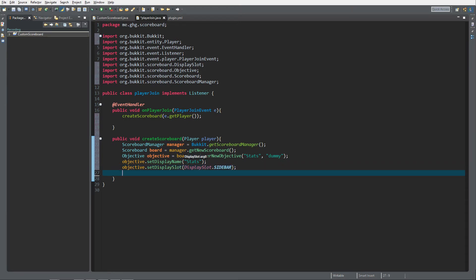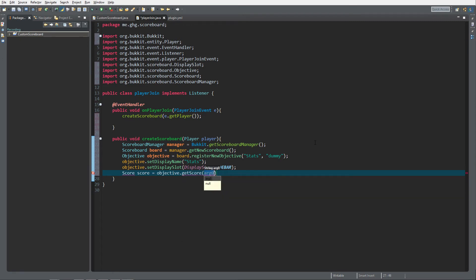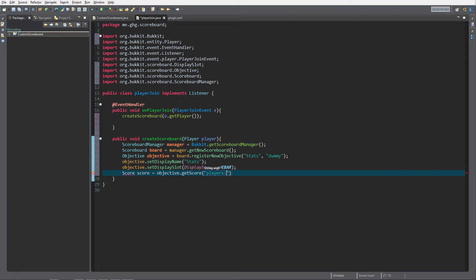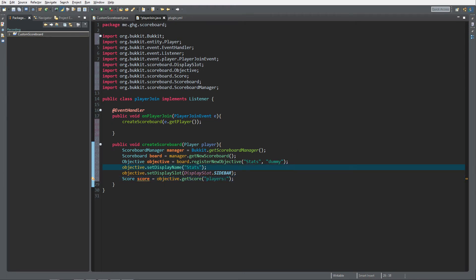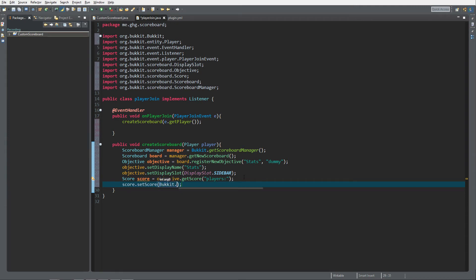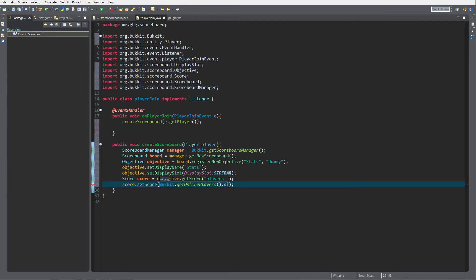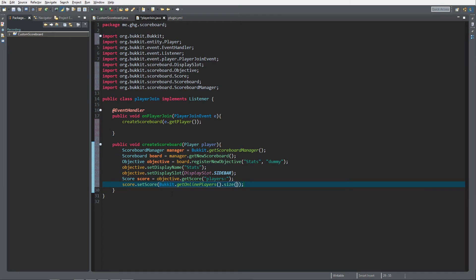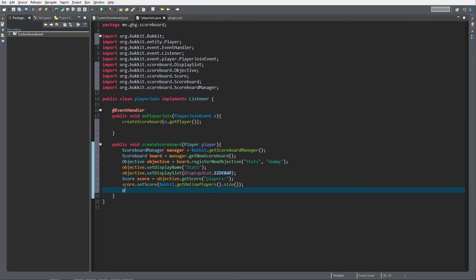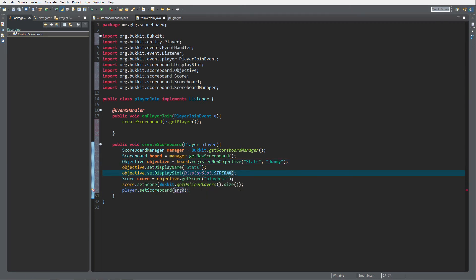Now we've got the objective, but we still need to register a score. Score score equals objective.getScore() and I'm going to use the string "Players". Then we set the score to Bukkit.getOnlinePlayers().size() — which returns an int. Last but not least, we want to set the scoreboard for the player with player.setScoreboard(board). A player can only have one scoreboard but it can have multiple objectives as long as they're in different display slots. That's it for the createScoreboard part.